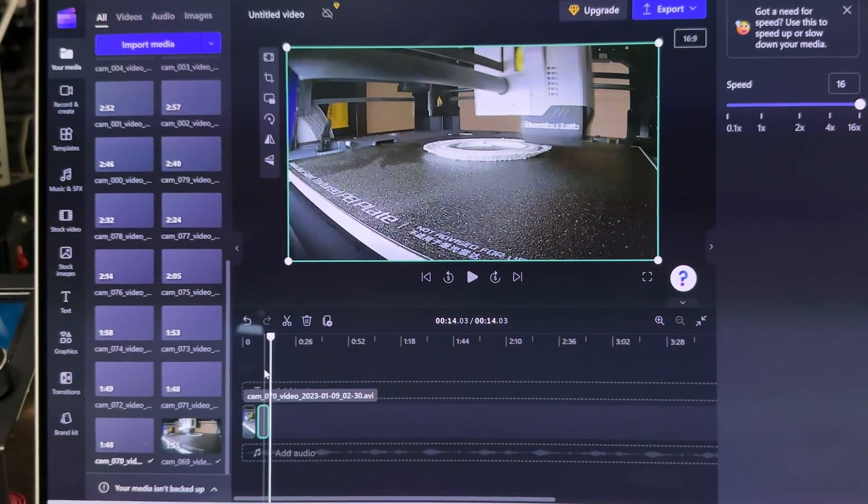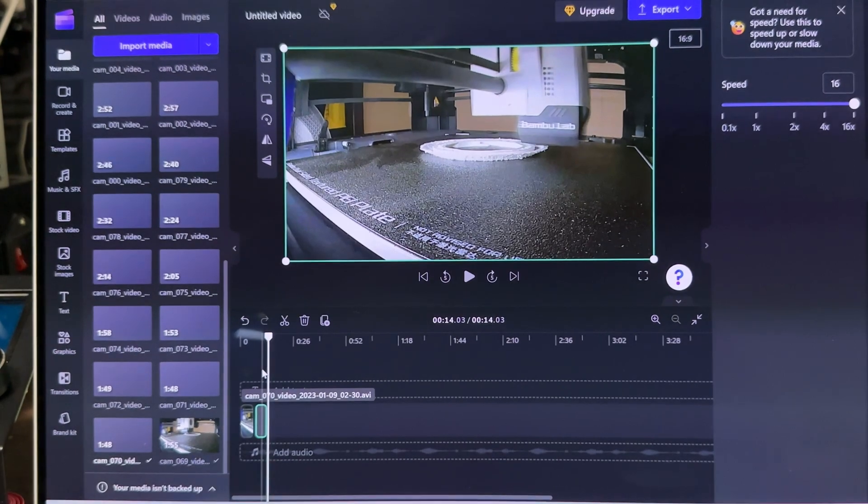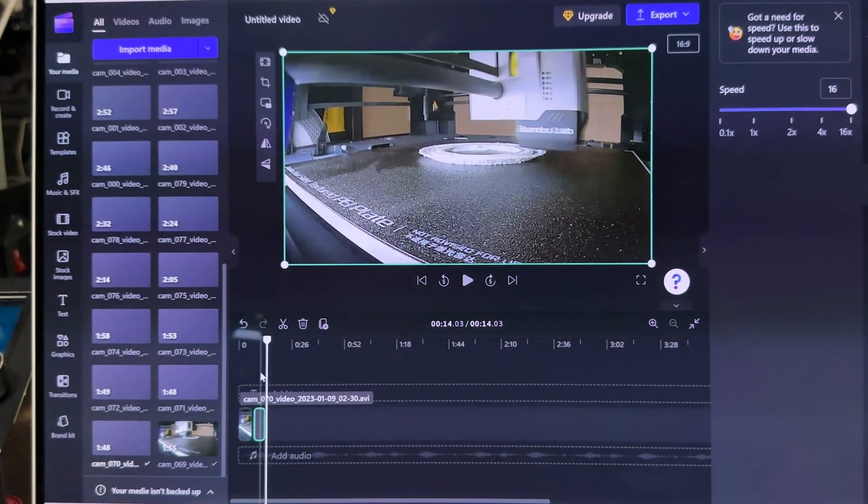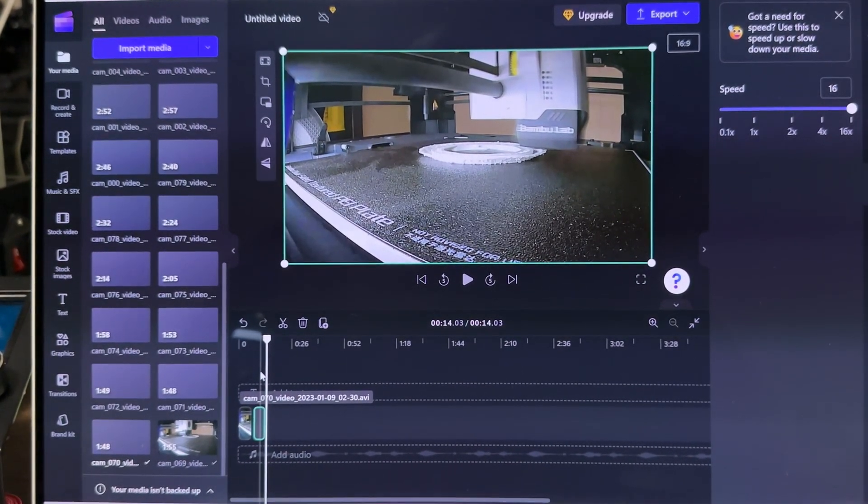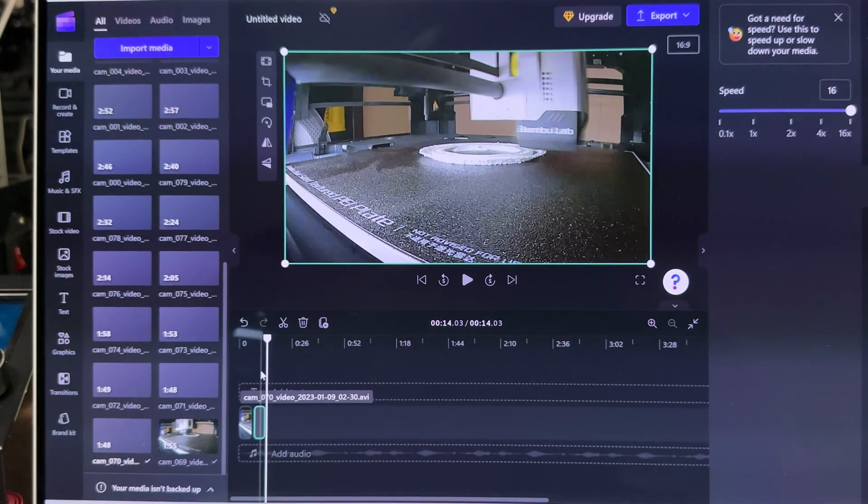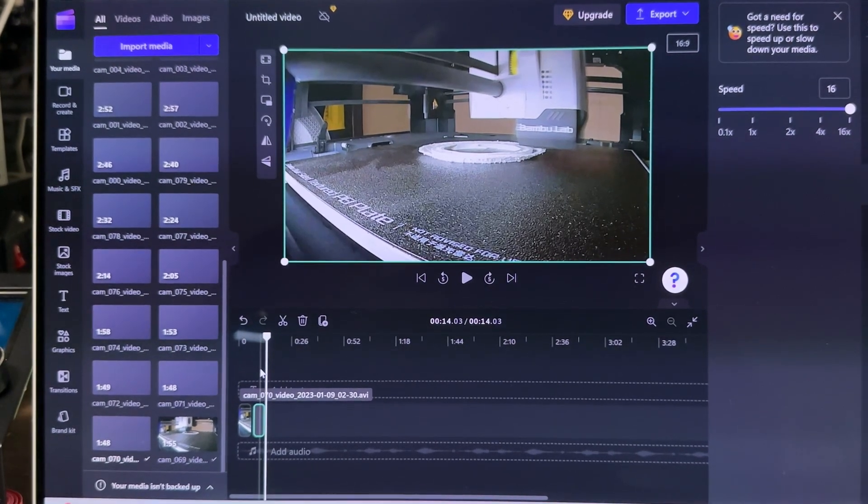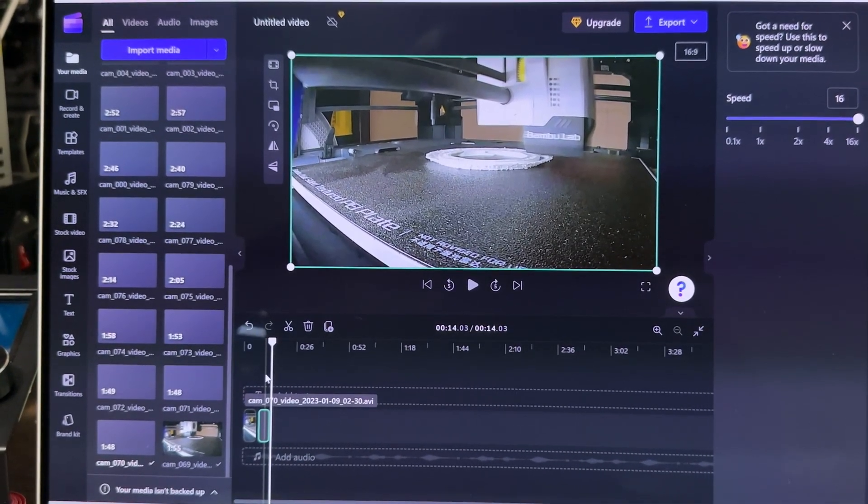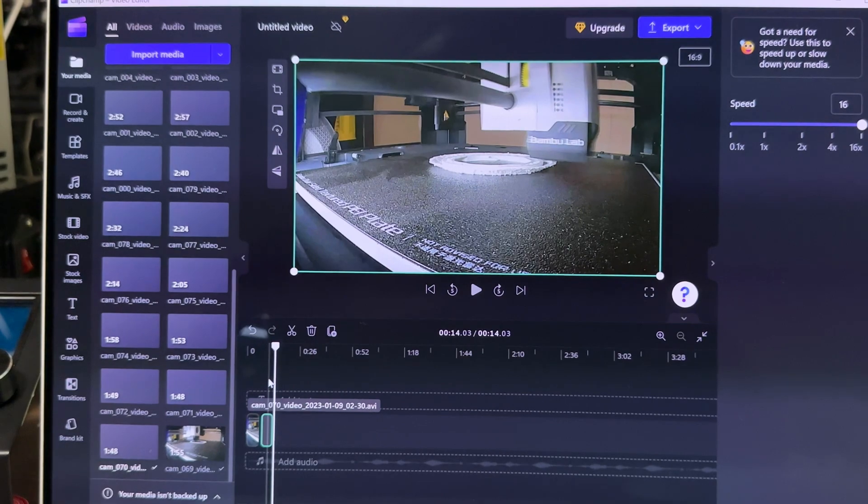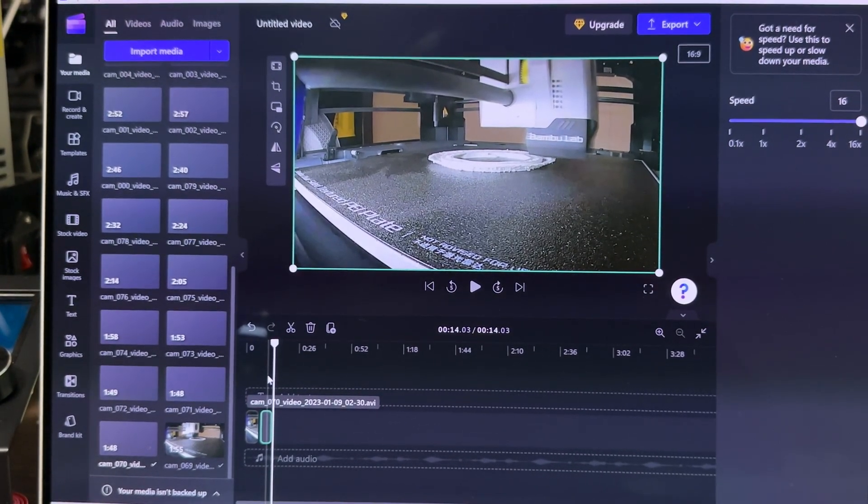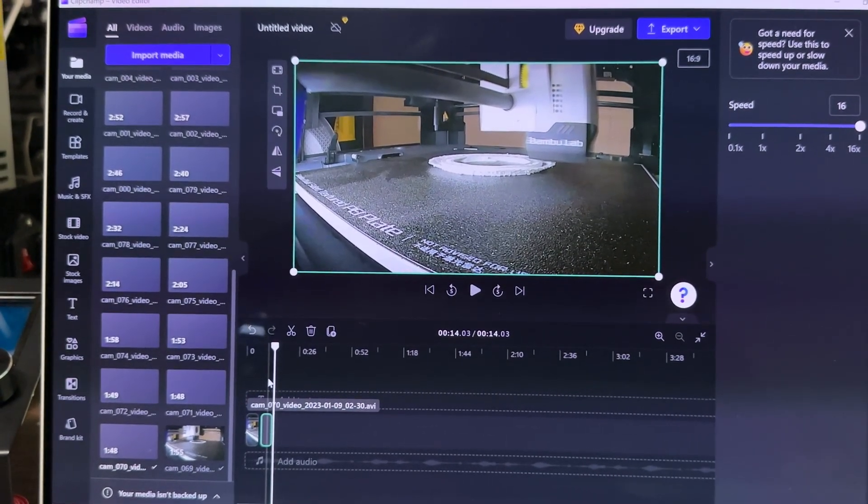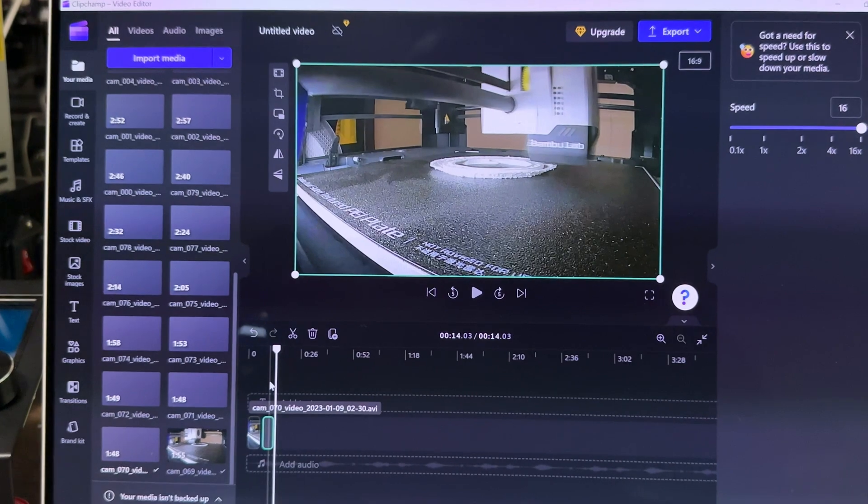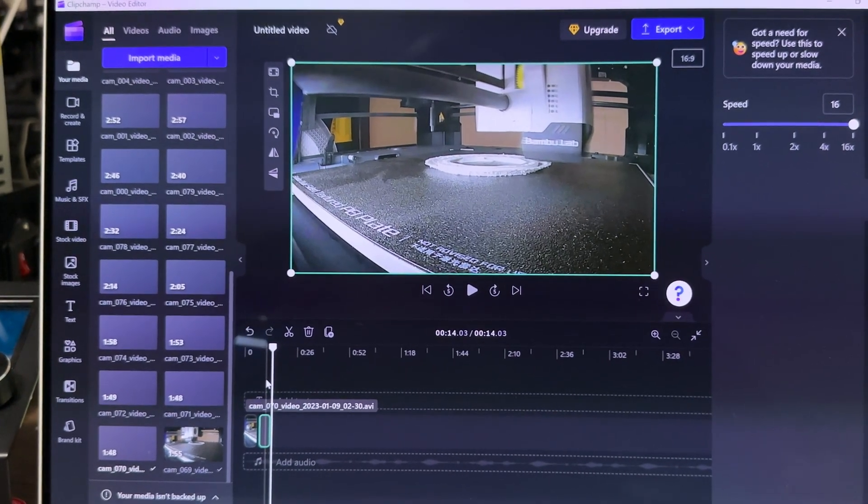was get all of them together, max all of the speed out, which was literally, I think, 100 times speed, and then save that, bring it back in, and then I did it times 2, and that got it to a decent speed.